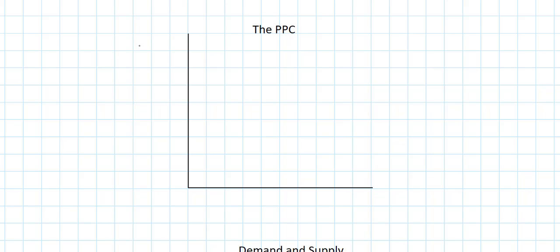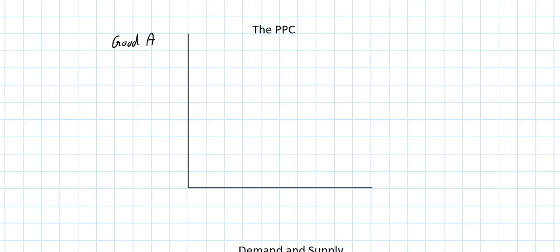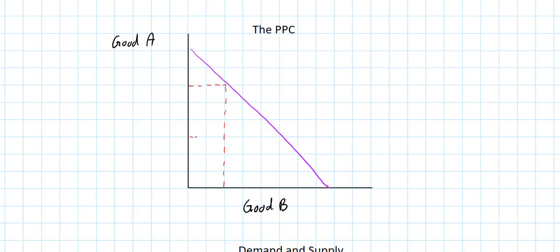Let's start with the production possibilities curve. The first thing we always do in a PPC graph is label the axes. You can either do two goods, such as good A or good B, or two different types of goods like consumer goods and capital goods. We're going to draw a straight line PPC, which represents a constant opportunity cost PPC. We could also draw a curved PPC, bowed out from the origin, which would indicate the two goods have increasing opportunity costs. The red dash lines represent different possible levels of production in a country. Notice that as we move from one point to another on the PPC, there is an opportunity cost in terms of how much of the other good must be given up.